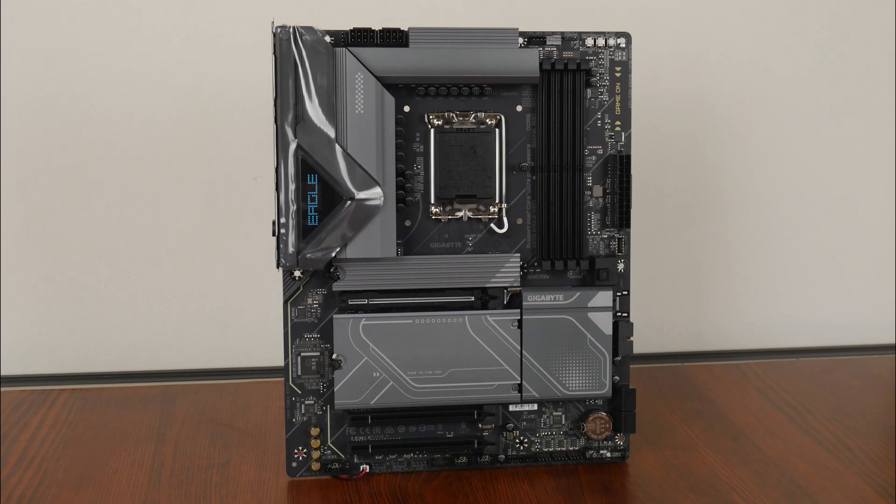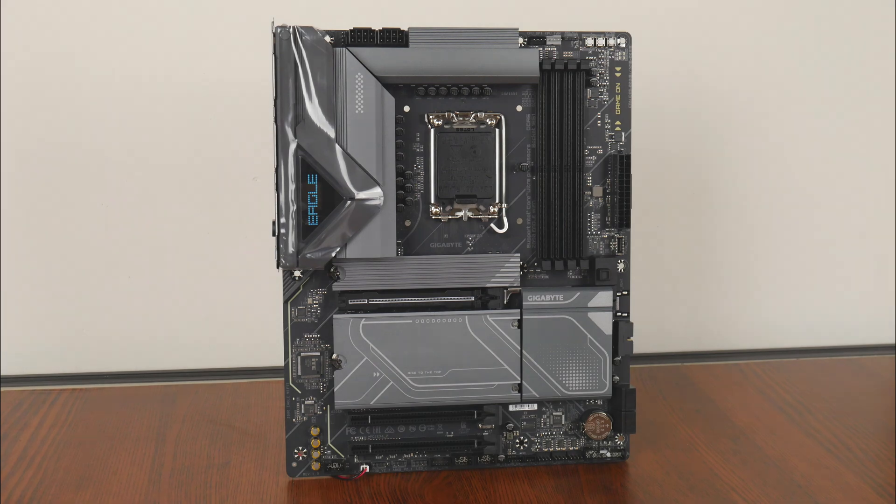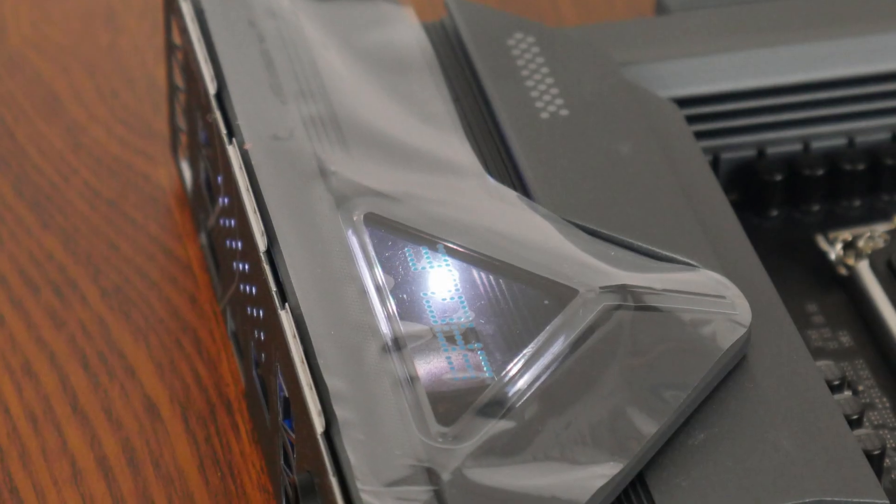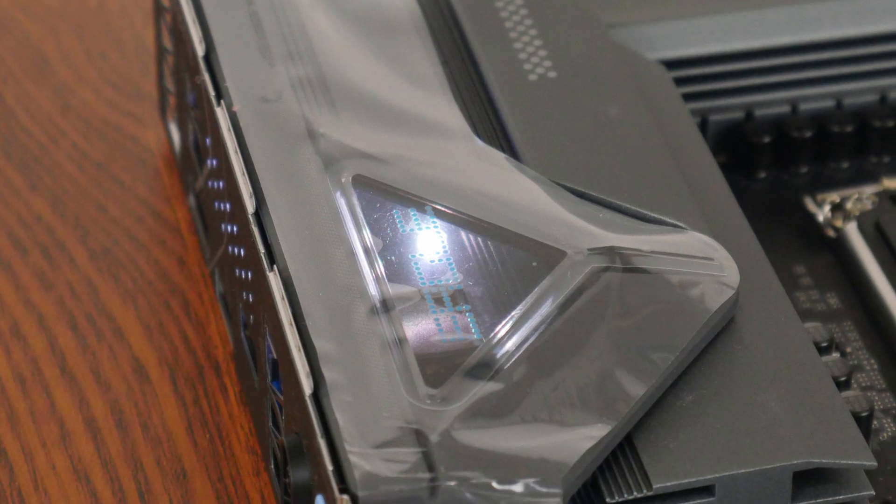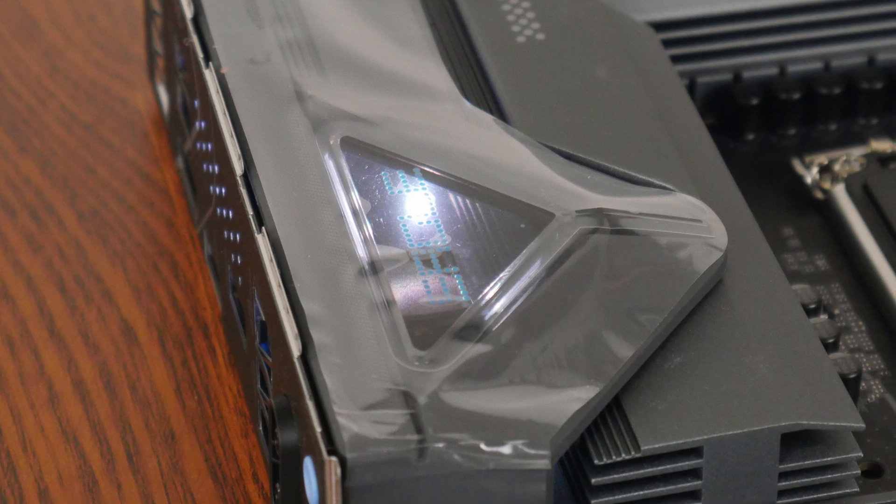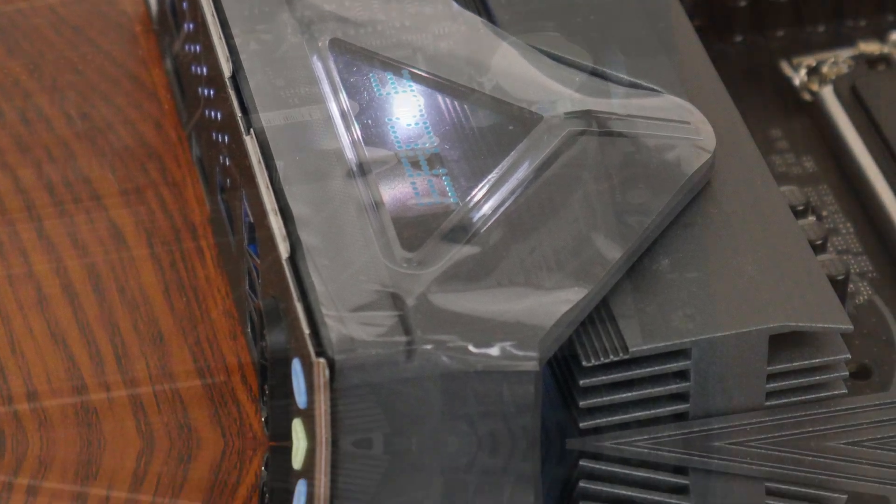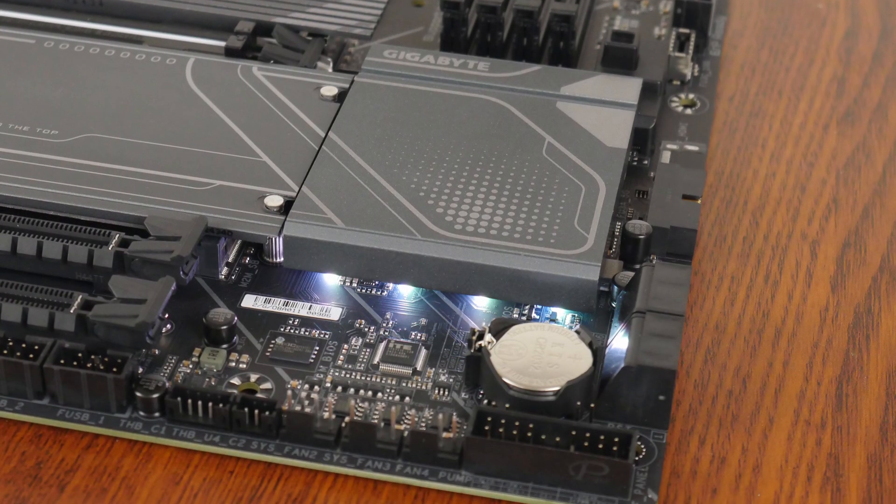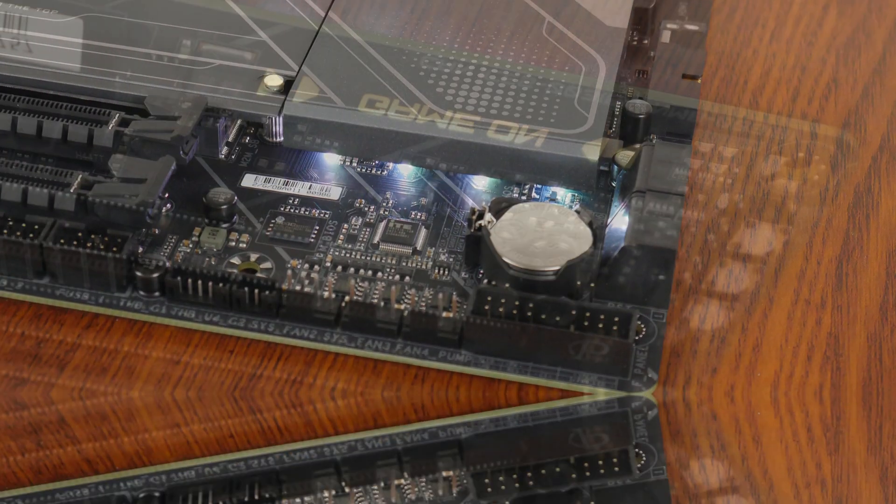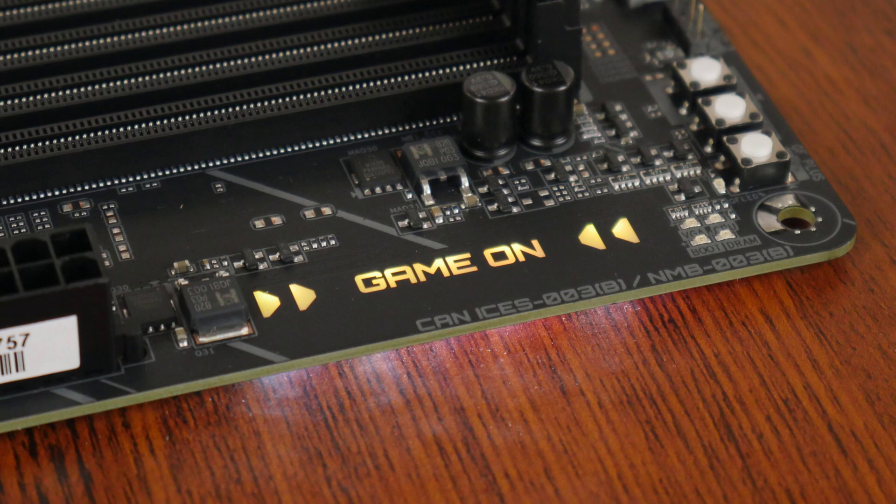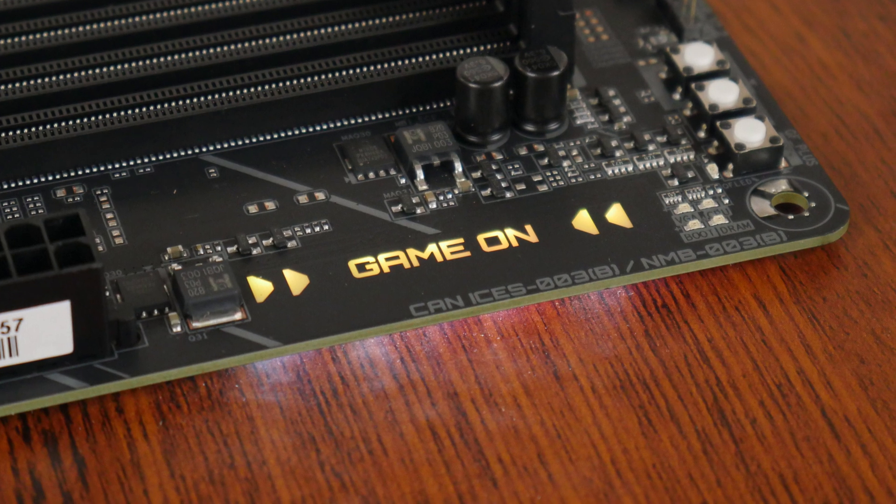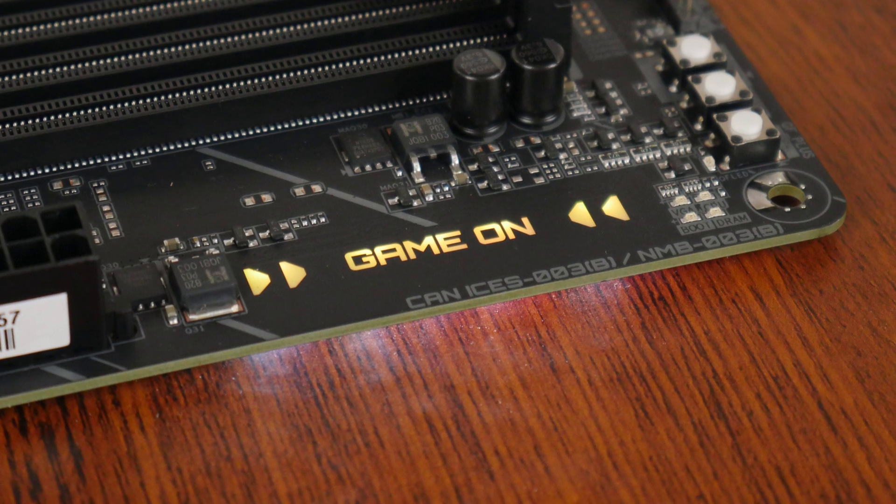Fans of built-in aesthetic LEDs on their motherboards will be pleased to note that the Z890 Eagle Wi-Fi 7 does indeed come with such LEDs, where we get them within the integrated IO shield cover and beneath the chipset heatsink. As can be seen, we do also get an illuminated Game On text right here.